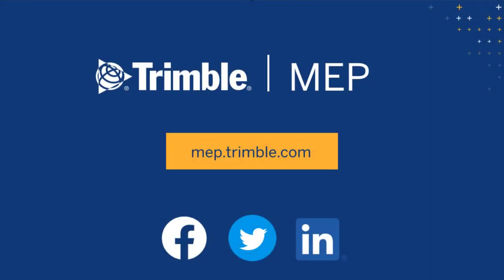To request a demo or learn more about Trimble MEP products, visit us at MEP.Trimble.com or find the right link for you in the description. Thanks for watching.